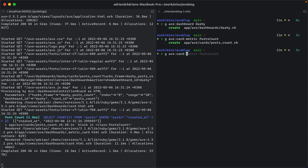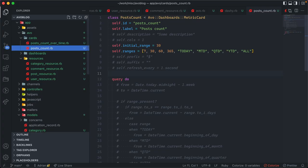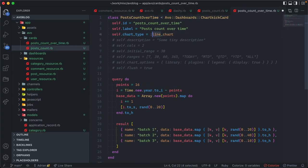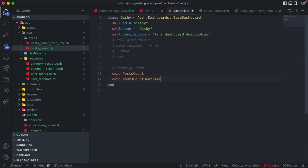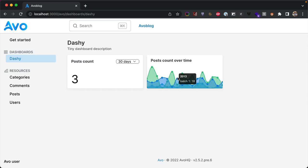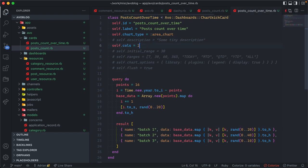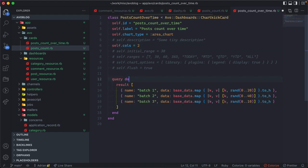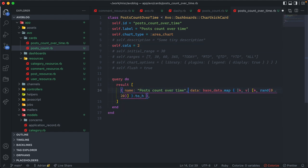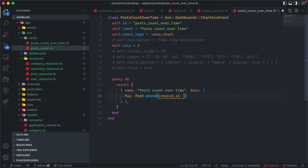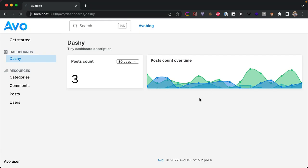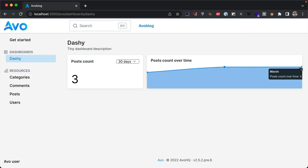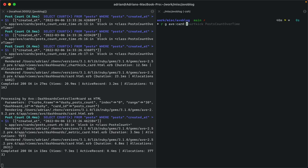Next let's create a chartkick card — we'll call it 'post count over time'. It's similar to the metric card but has a chart_type option (line or bar). The query method has dummy data which we'll update. We add it to the dashboard and see a beautiful graph from just that configuration. Let's make it two columns wide and replace the dummy data with real queries showing post counts for March, April, and May — March has 3 posts, April and May have 4 each.